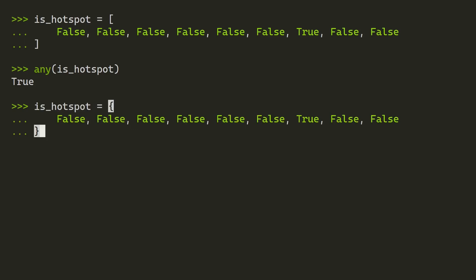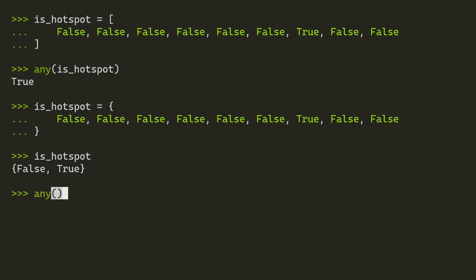The same also works for a set. So now we're overwriting the isHotspot variable with this new set, which has the same values. In this example, using a set doesn't make much sense because a set can only have unique values, so now it's being condensed to false and true. That said, you can still use the any function on it. And since there is at least one true value there, it will return true.